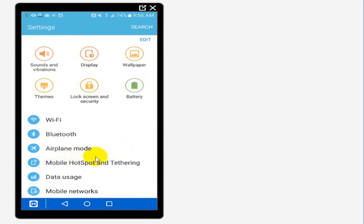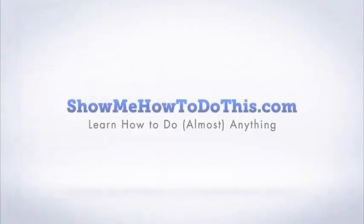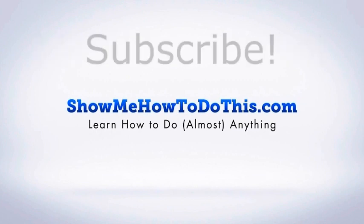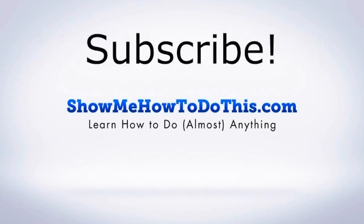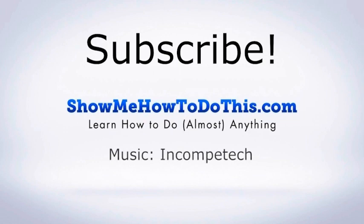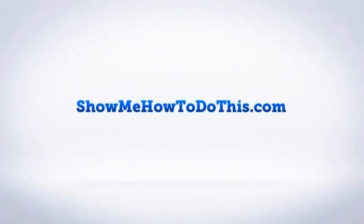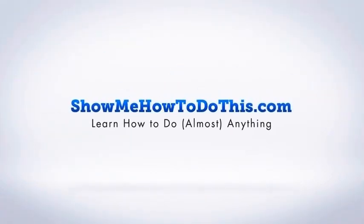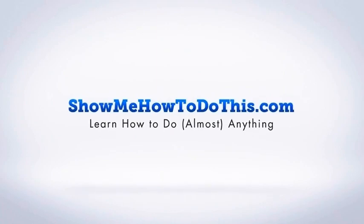If you liked this video, please be sure to give it a thumbs up below. Be sure to subscribe as we have more helpful videos almost every single day. If you have any questions that we can answer for you, please be sure to come and visit us at showmehowtodothis.com.